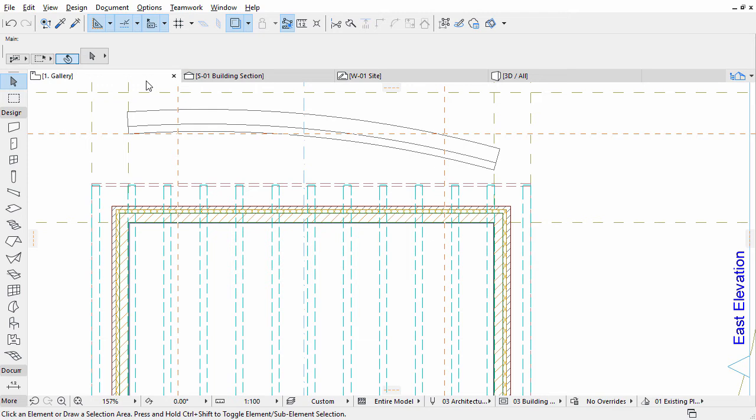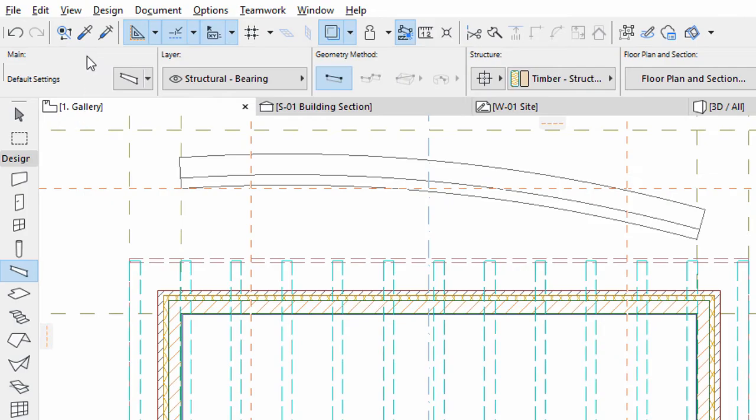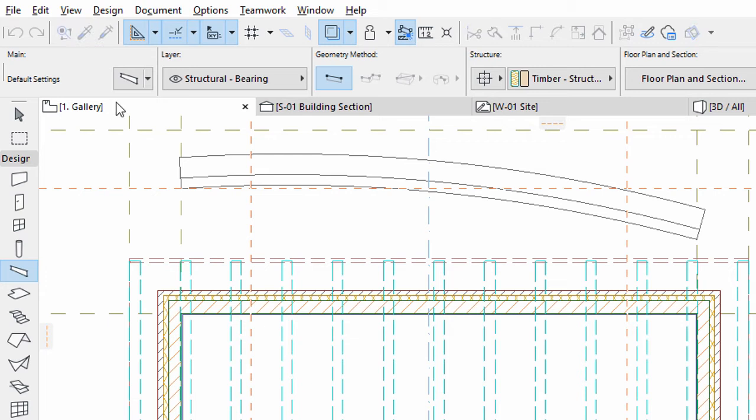The collar beams have similar parameters to rafters. One main difference is the collar beams are horizontal. Let's pick up the properties of the existing rafters with the pipette.